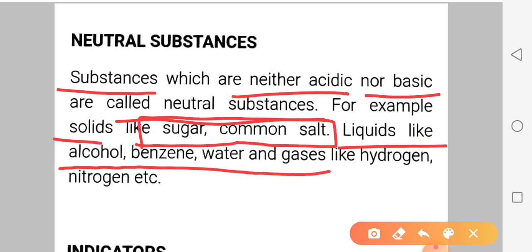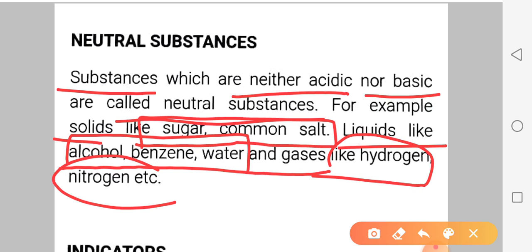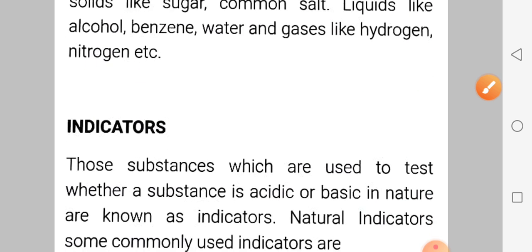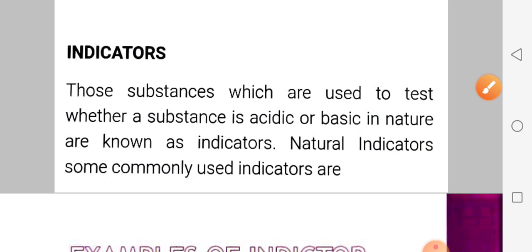benzene, and water — these are all examples of liquid neutral substances. In gases, we have hydrogen and nitrogen. It is clear. Let's move to the next topic, which is a very important topic of this chapter: indicators.